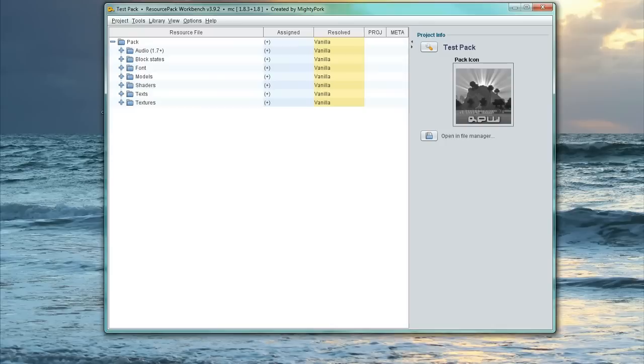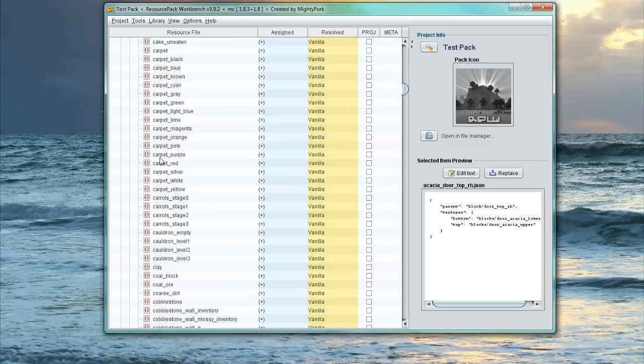So we're simply going to go back into our program, go into Models, Blocks, and then we're going to scroll down to Cauldron. So let's have a look. Cauldron, Cauldron. So here we go.